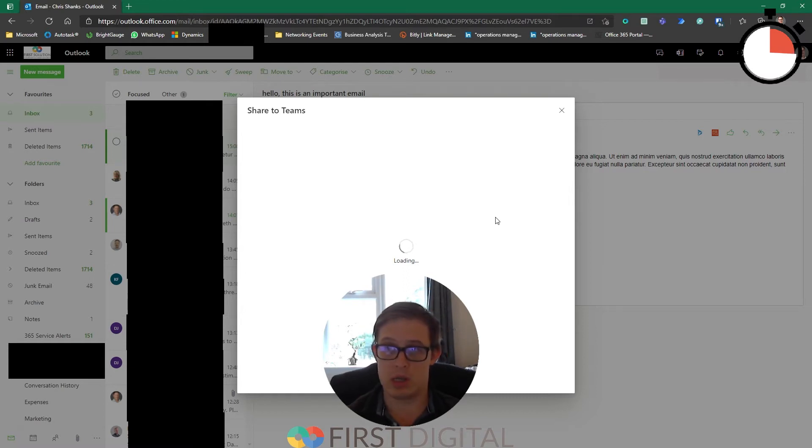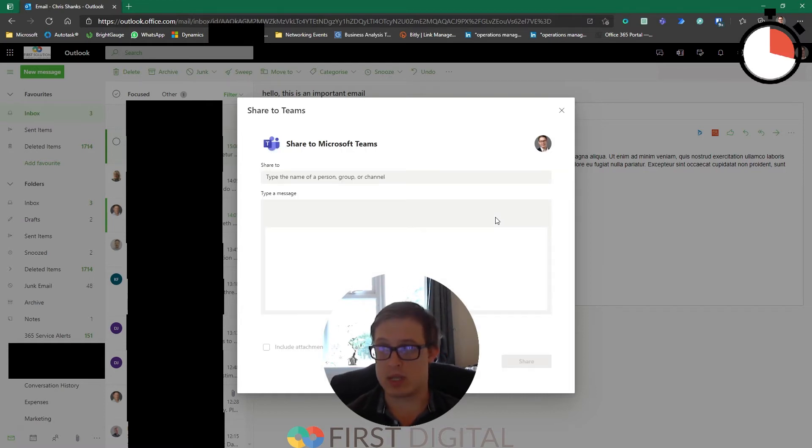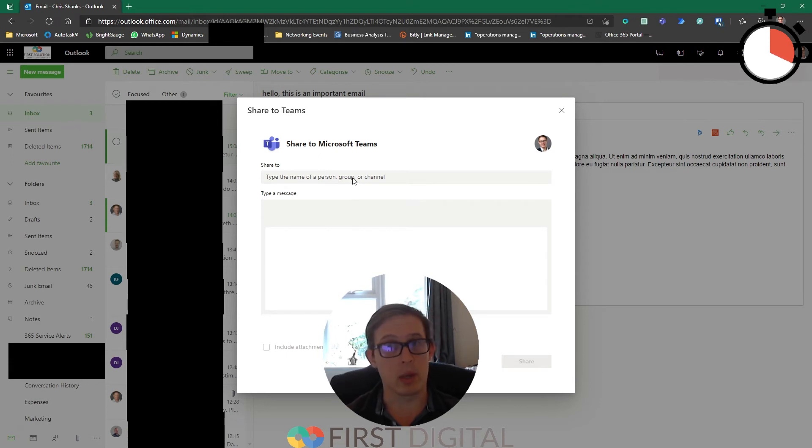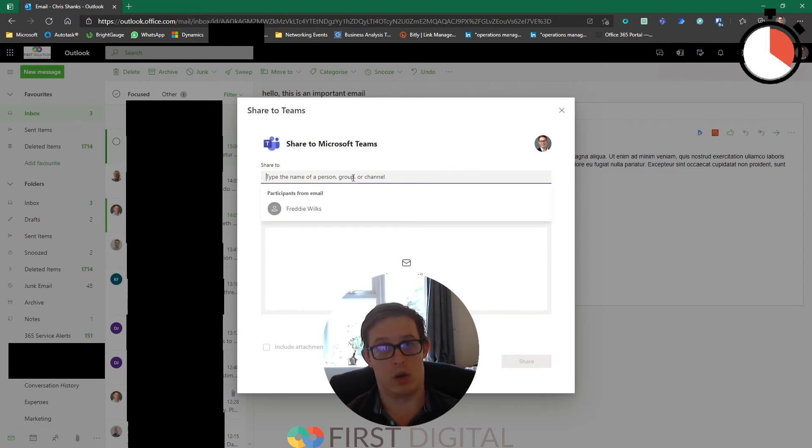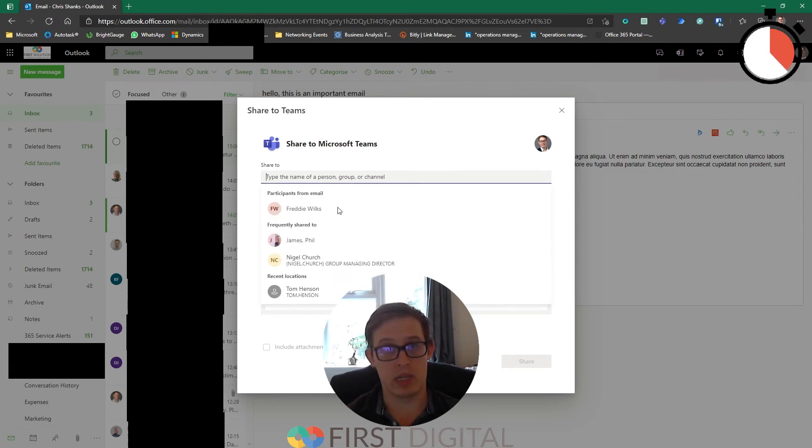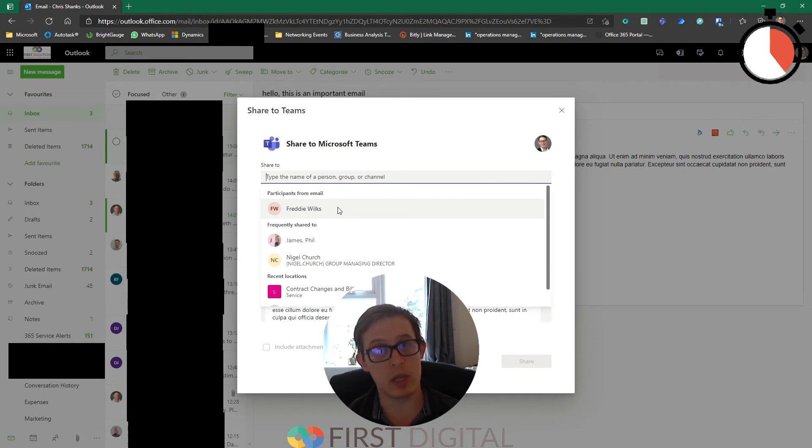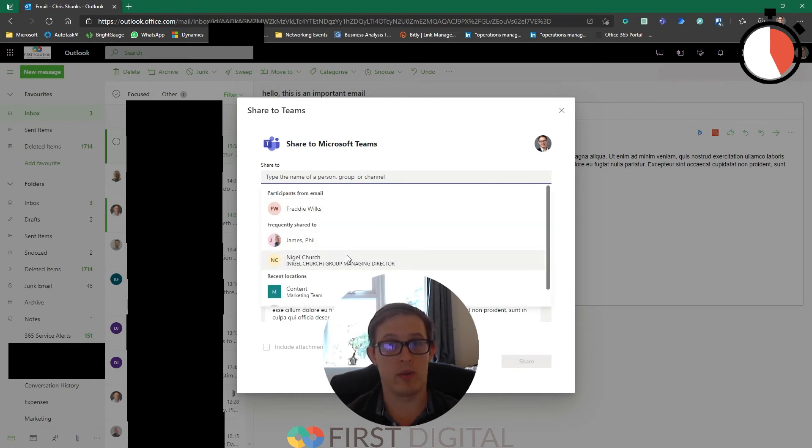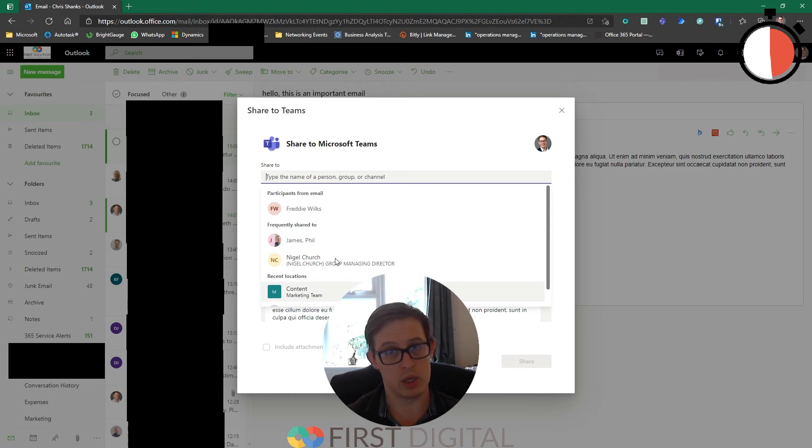Once the screen has loaded we should be able to see that it's going to make some recommendations based on people that we've previously included in this email, people that we've frequently shared things to, or recent locations.